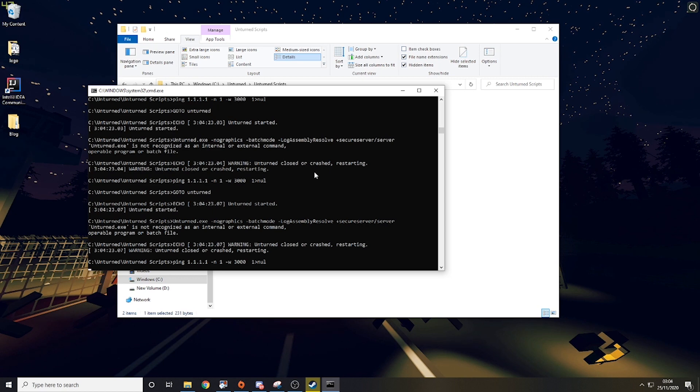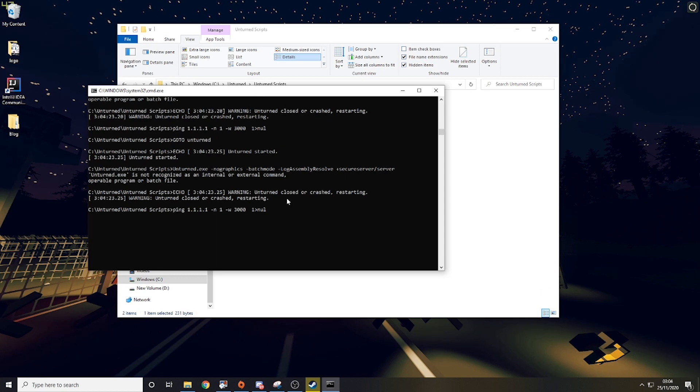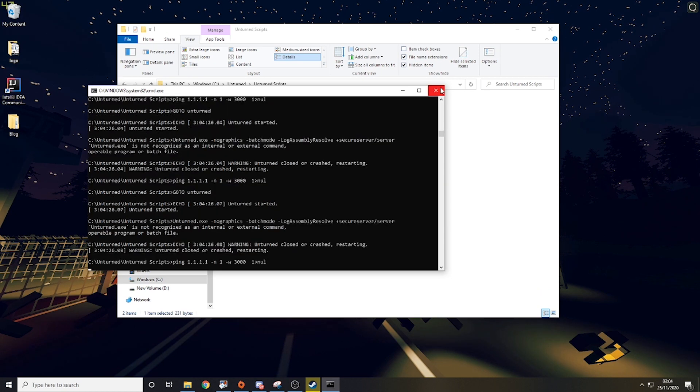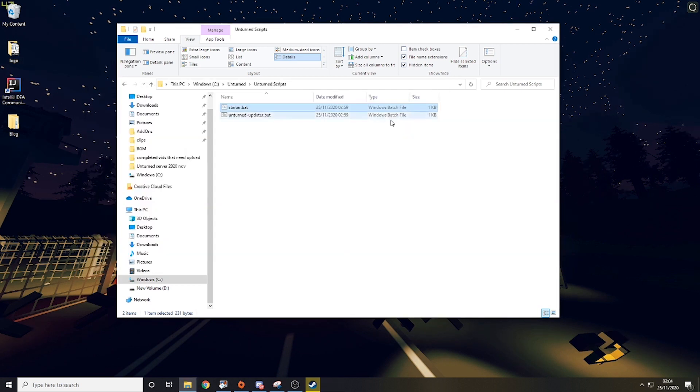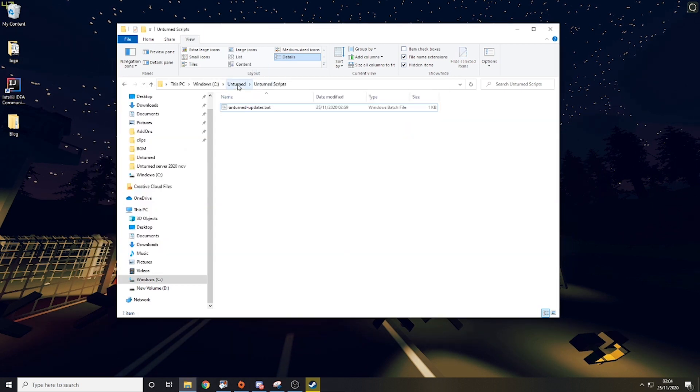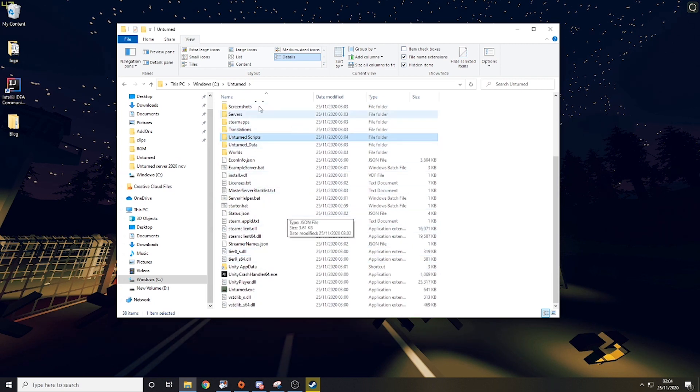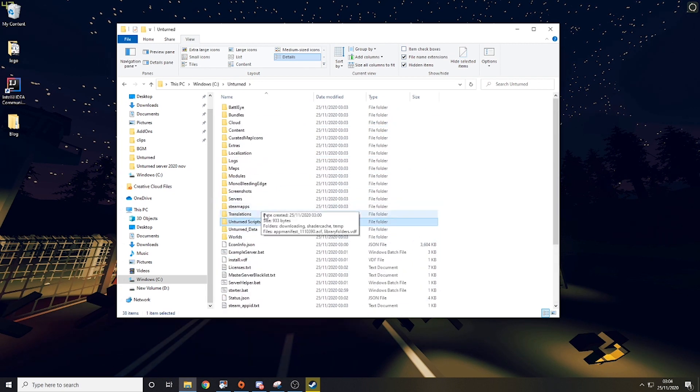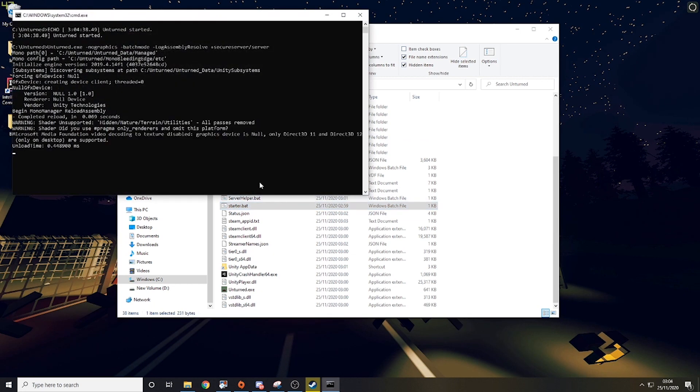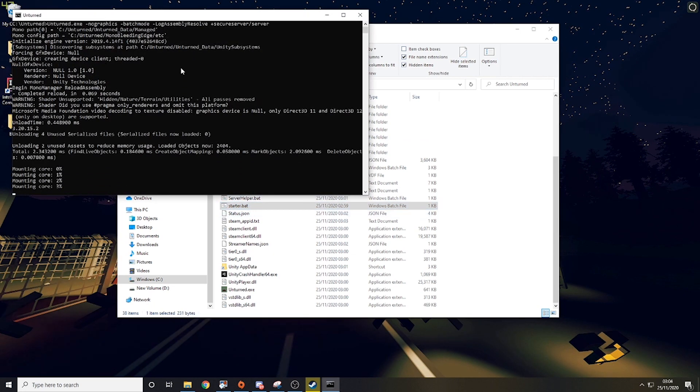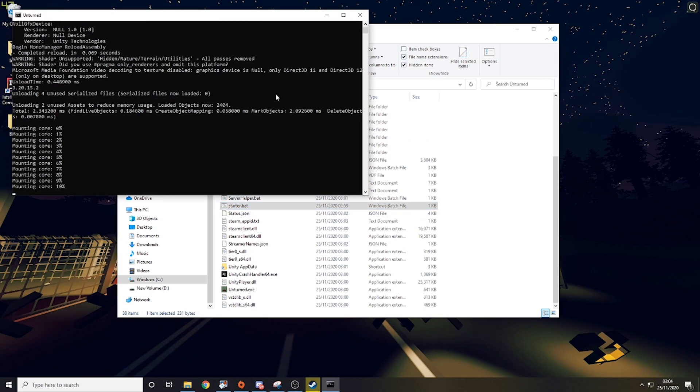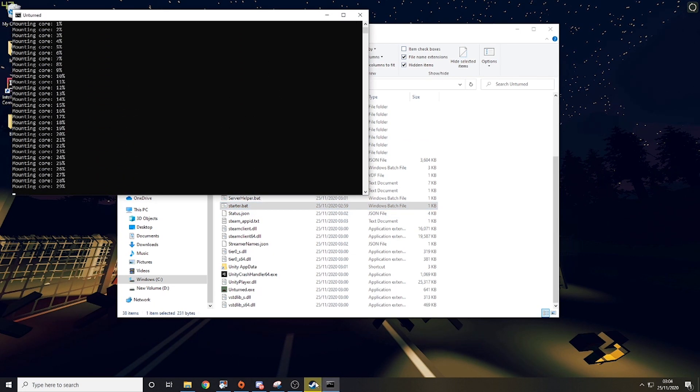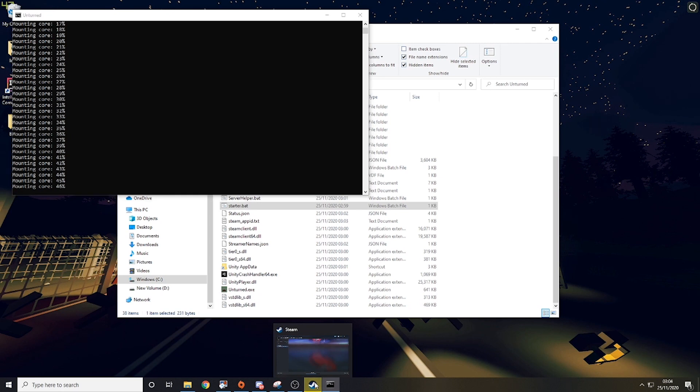Then we are actually getting an error here because this is not in the right location. So what you need to do is drag the start.bat into the unturned main folder, because it didn't know where unturned was. And then just run start.bat again, and you can see this will actually boot your server properly this time.